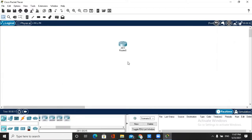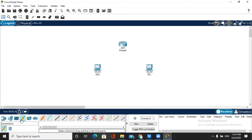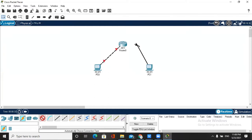First of all I take a router and after that I use two PCs. For the connection between PC and router we use the automatic option and it sets the wire type automatically. Each wire type is connected to the router.